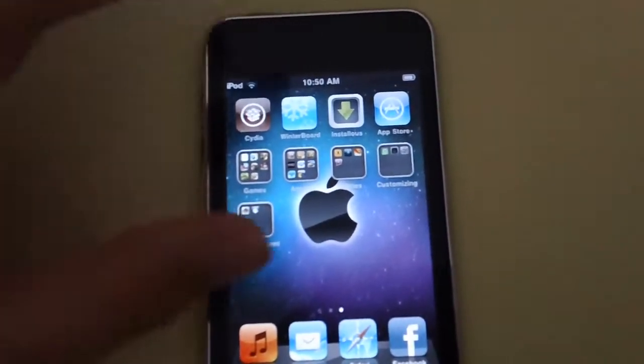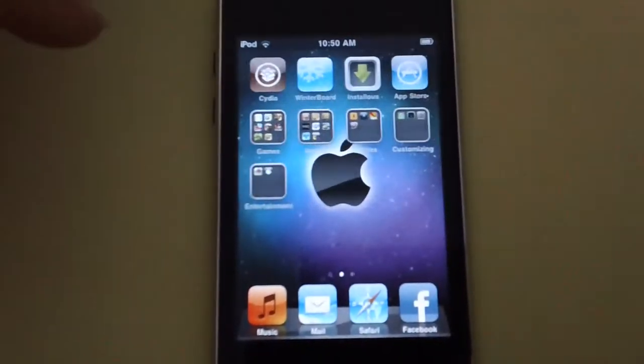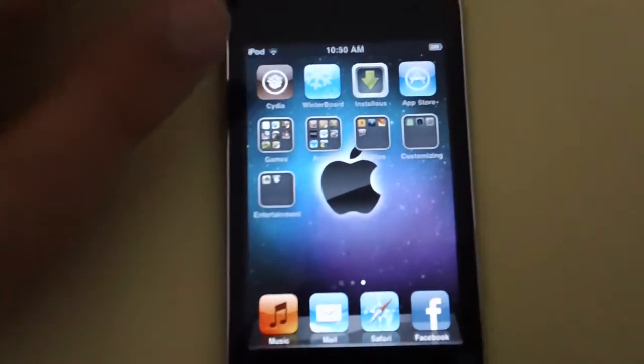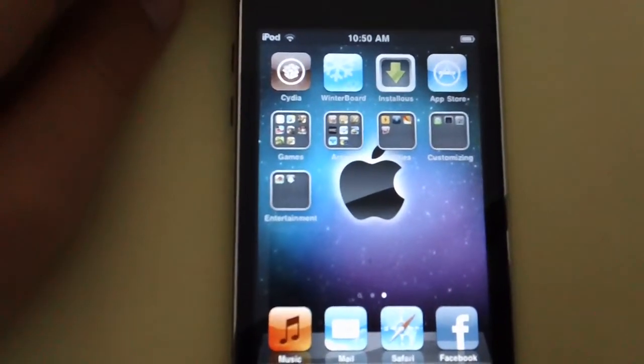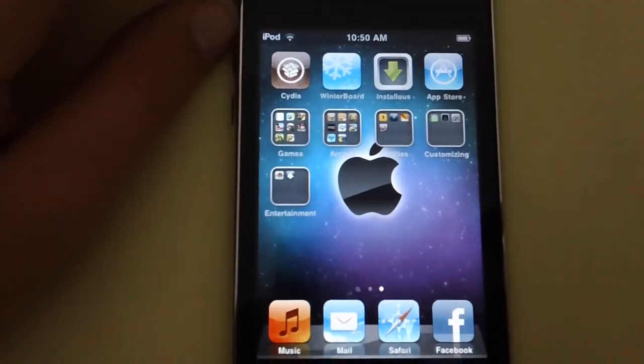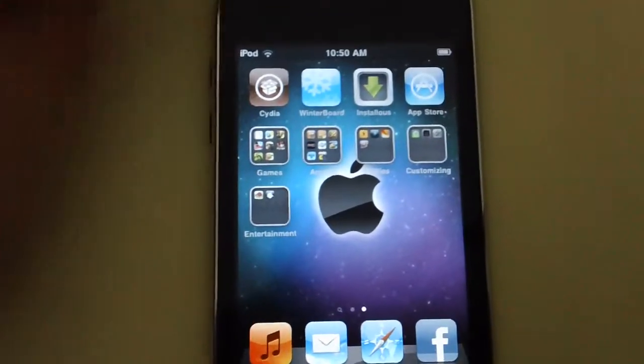It has to be jailbroken to do what I'm going to show you. It's very simple and you just need one program.